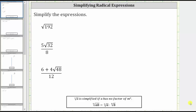We're asked to simplify the given expressions. We first have the square root of 192. Because we have a square root, or because the index is two, we need to find the perfect square factors of 192, and therefore let's determine the prime factorization of 192.